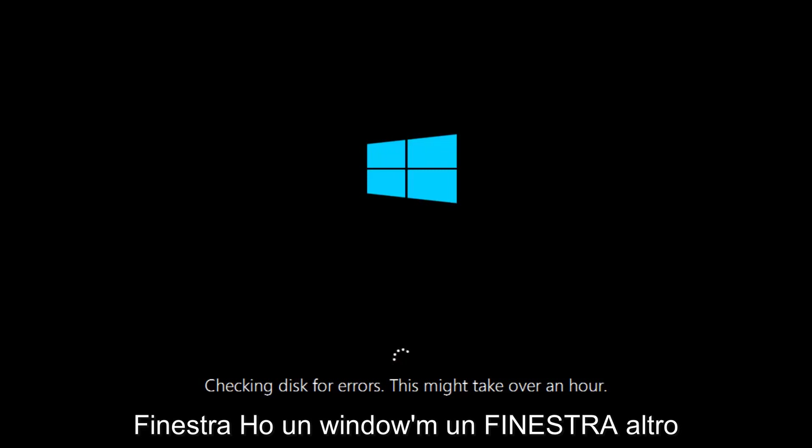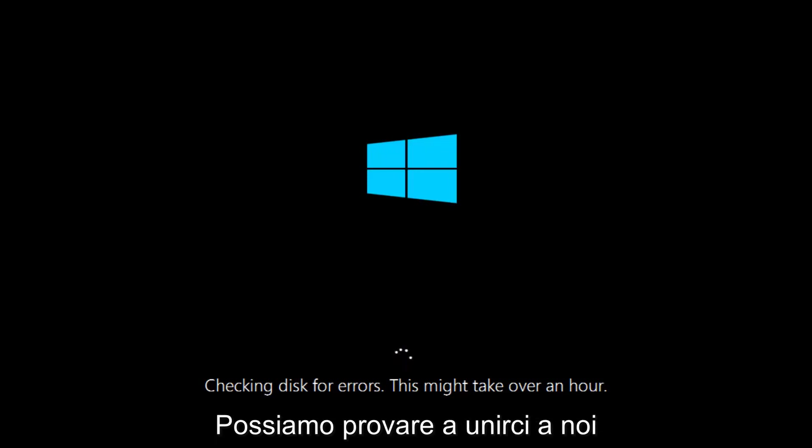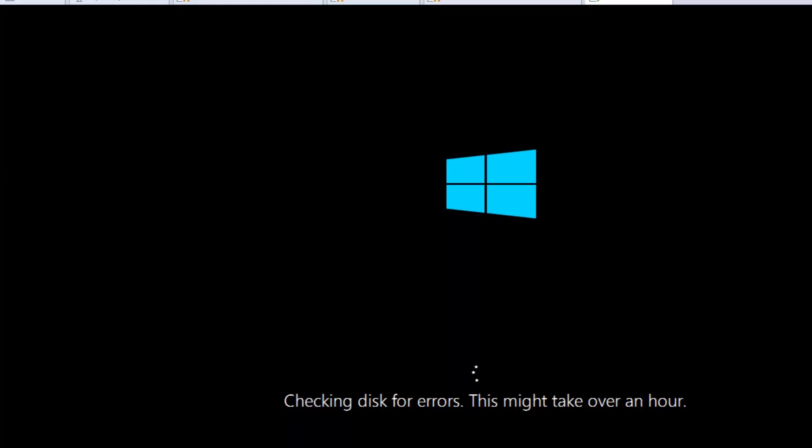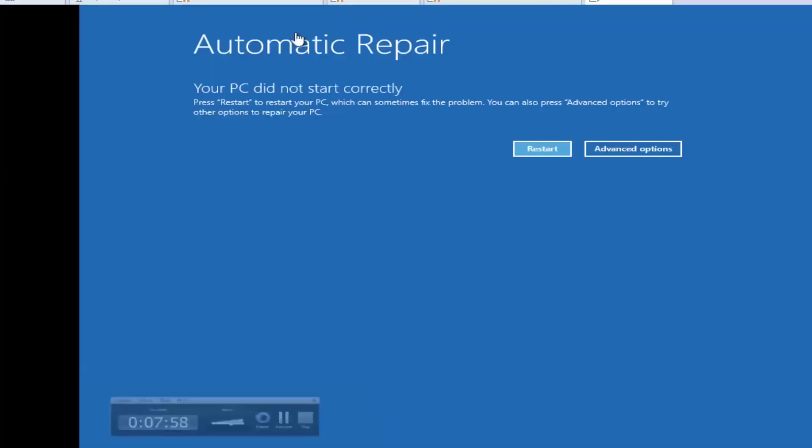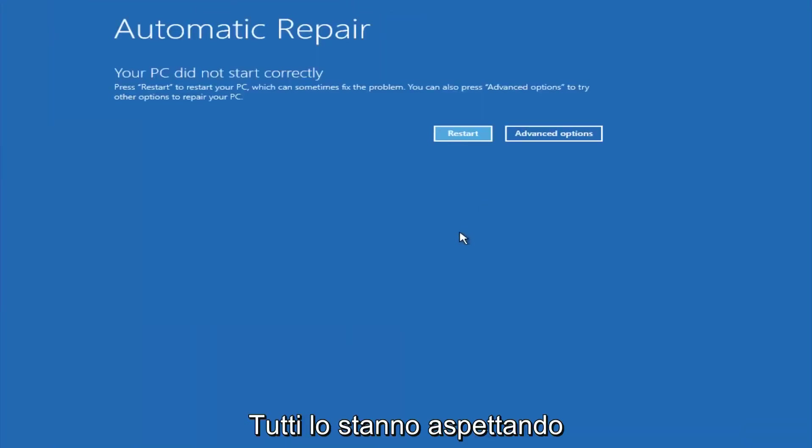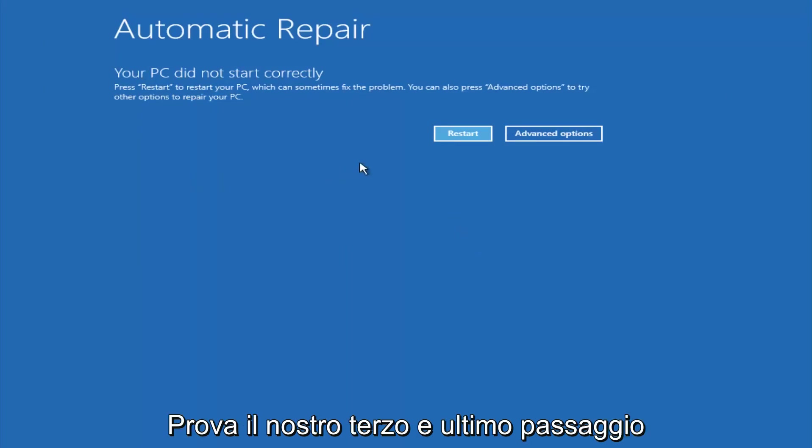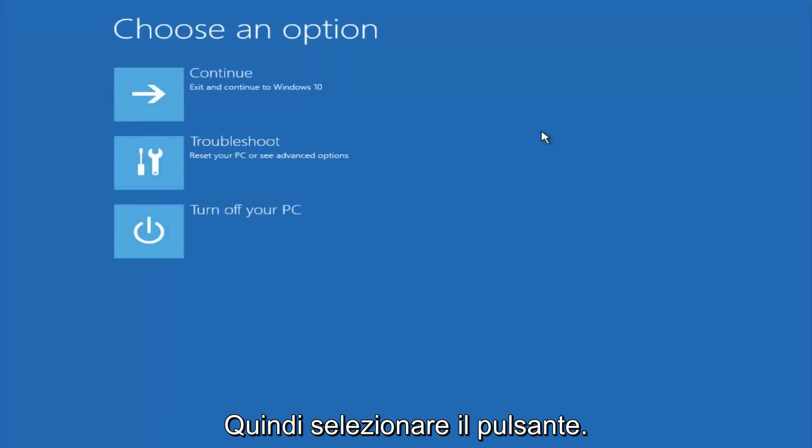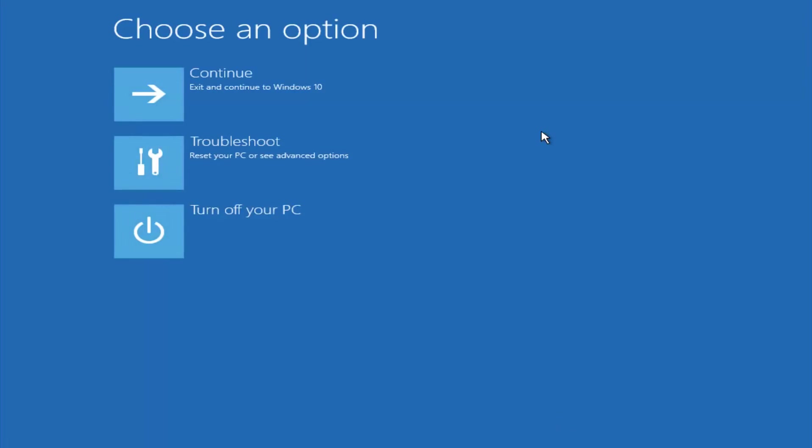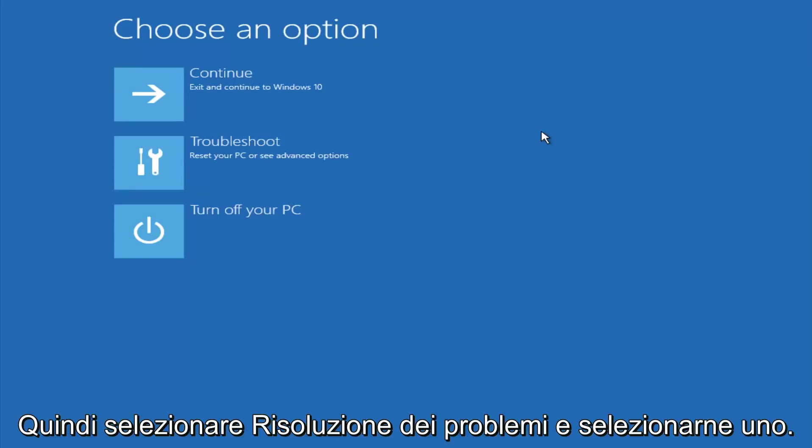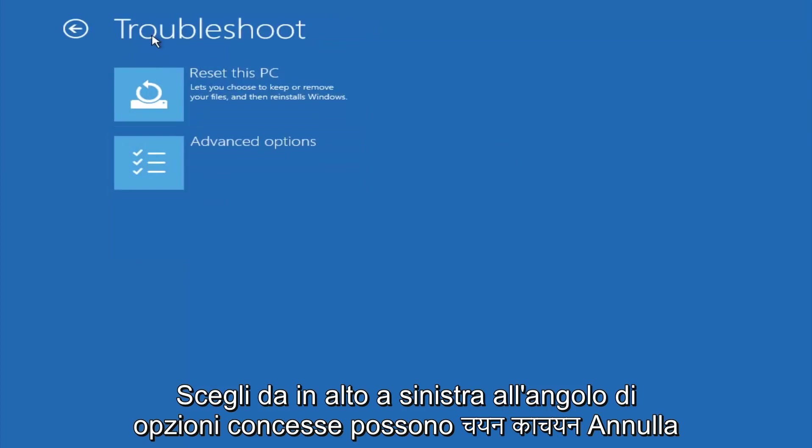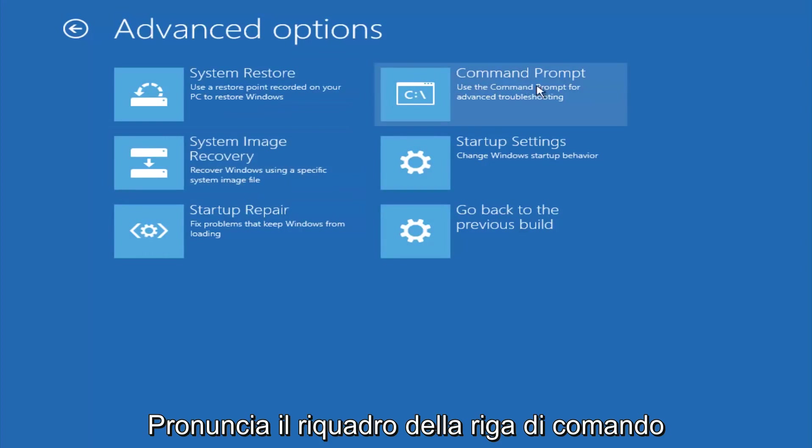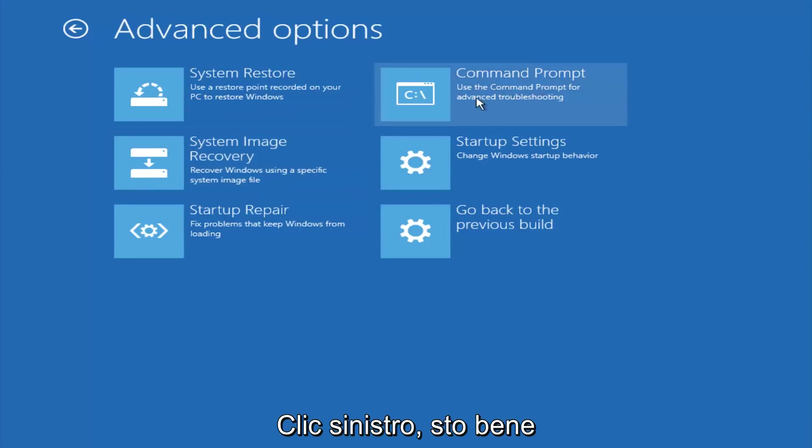If it is not, I do have one more method we can try, and it will involve us going back into the troubleshooting menu, which we're going to go to right now. Now okay everyone, so assuming that did not work, our third and final option today is going to be selecting advanced options. Select troubleshoot underneath choose an option. Select advanced options. Top right tile should say command prompt. So you want to left click on that.